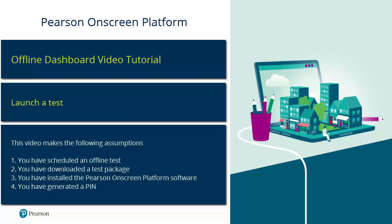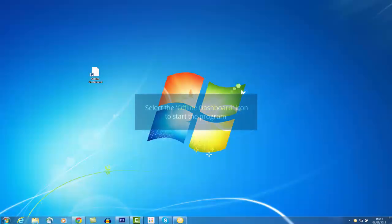Prerequisites: You have installed the Pearson On-Screen Platform, you have scheduled an Offline Test, you have generated a PIN, and you have downloaded a test package.